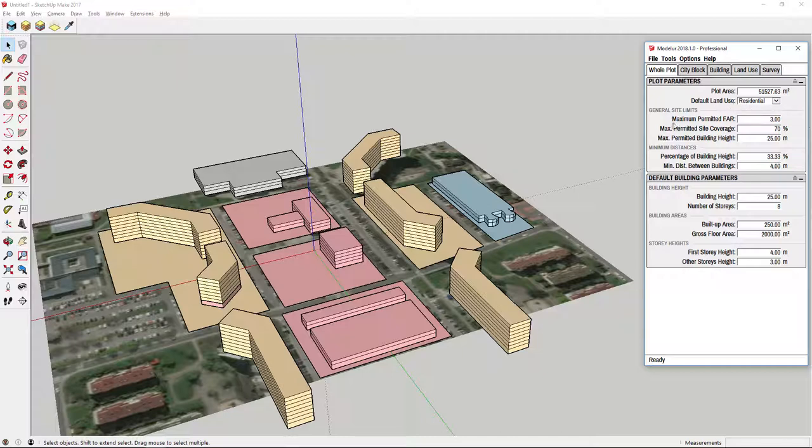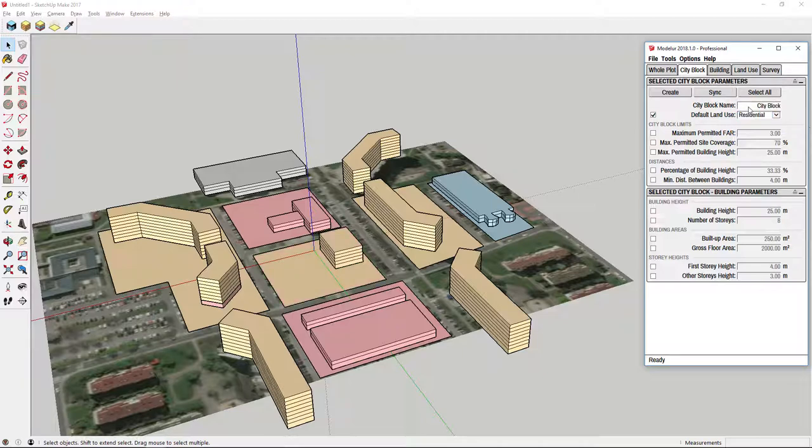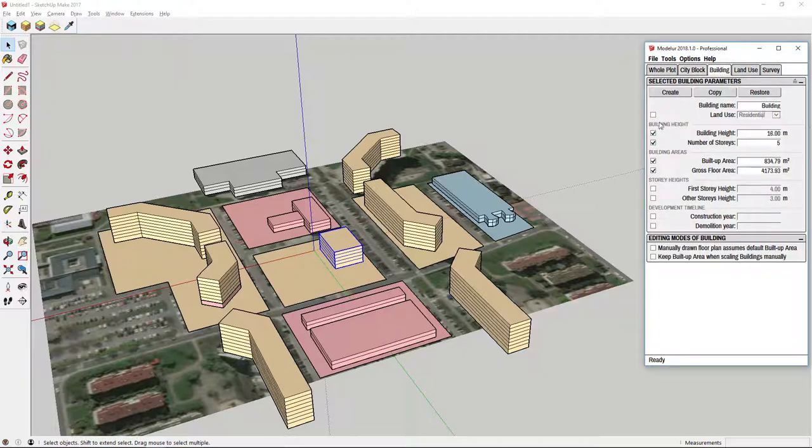Besides defining default land use for the whole plot, you can also change land use for city block in the city block tab and for building in building tab.